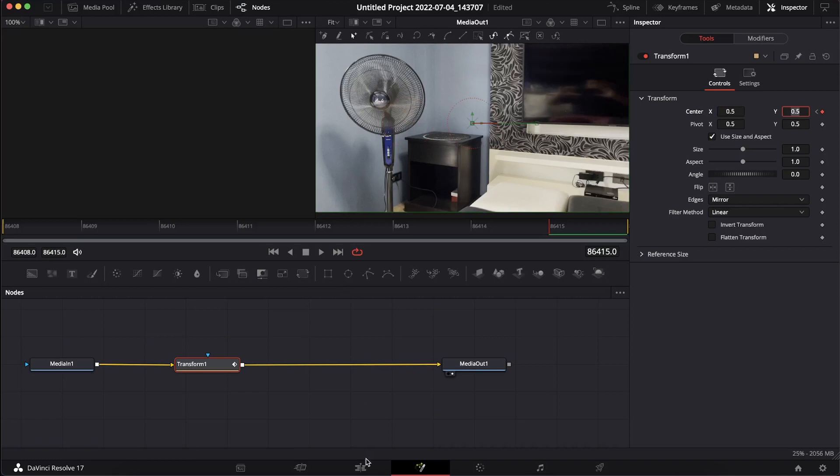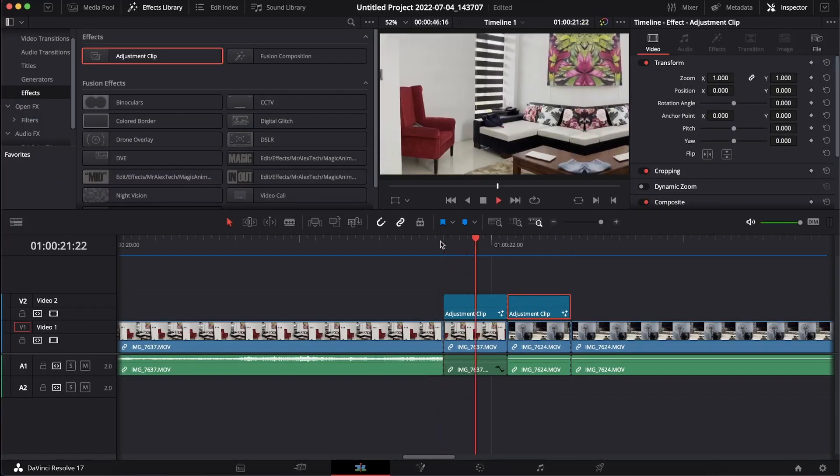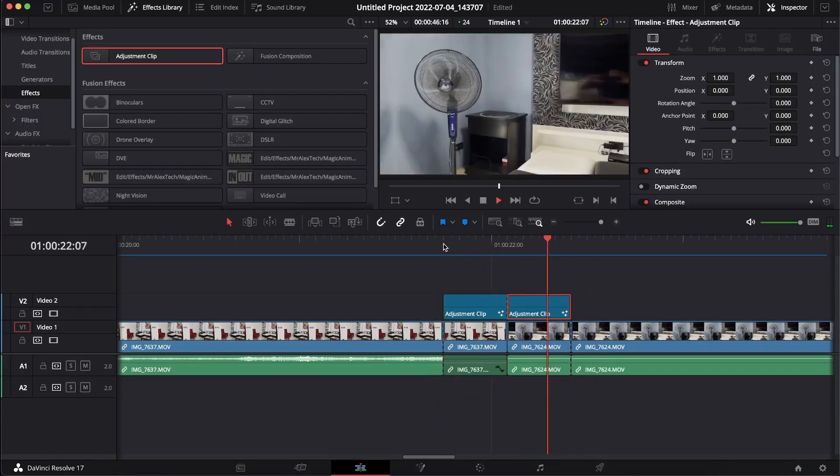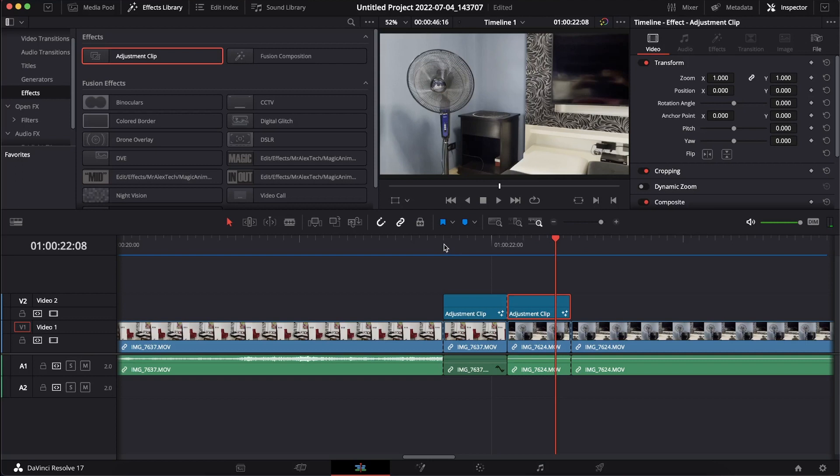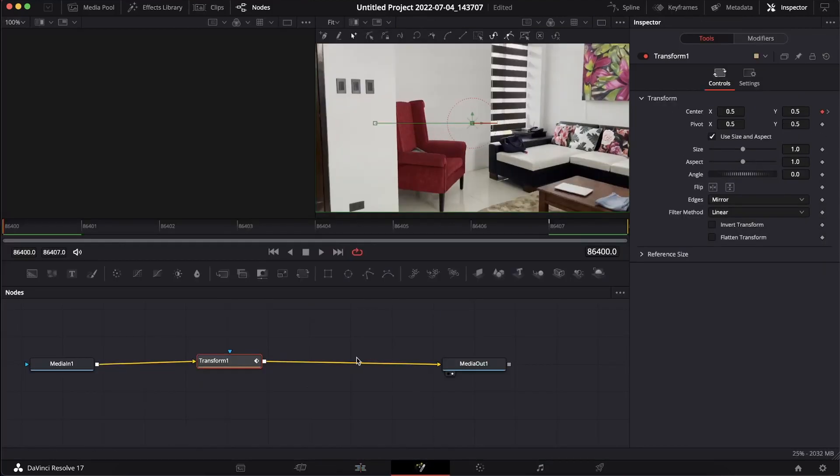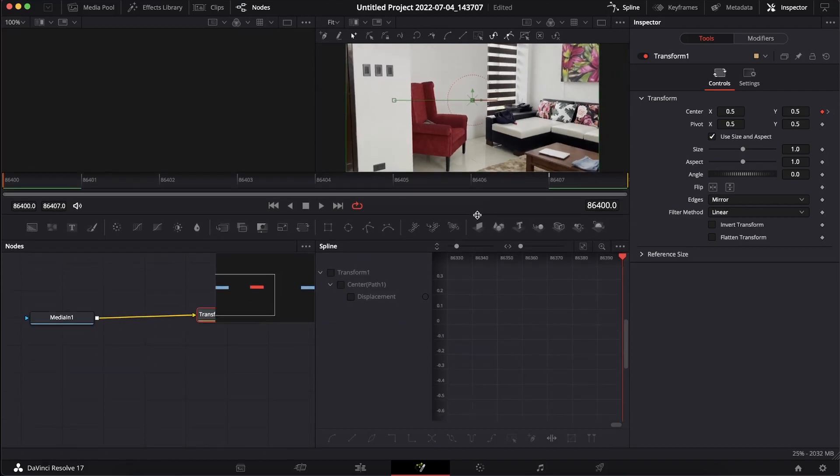At this point, we've created a linear slide transition. But in order to make it smoother, let's go back to Fusion and click on Spline. Then go ahead and click Displacement and you'll see a graph in there.